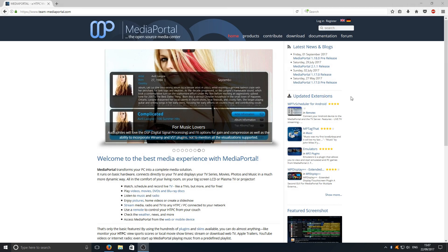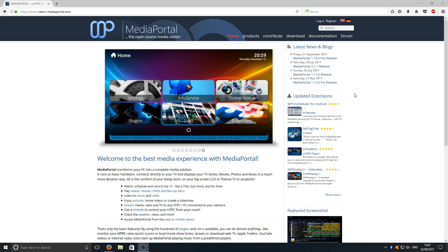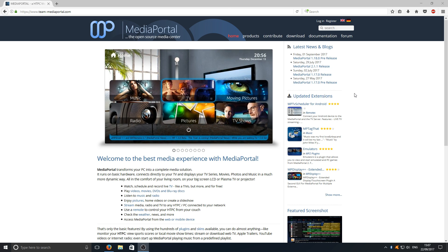Hello and welcome back to another Computer Sluggish tutorial. Today I'm going to be showing you how to download and install Media Portal 2. This is the new, upgraded, better looking, faster version of Media Portal 1.